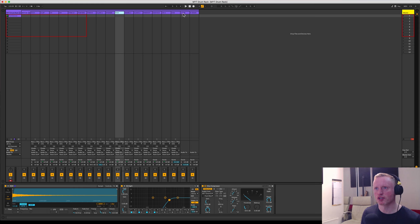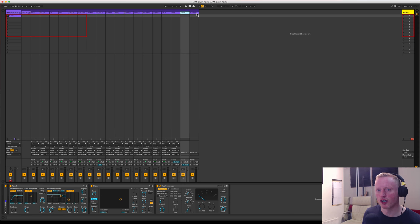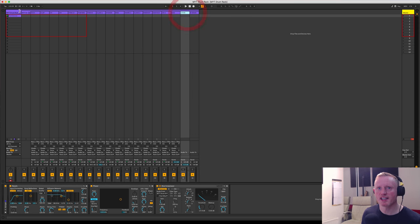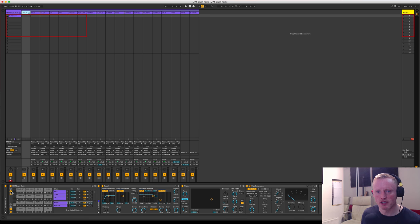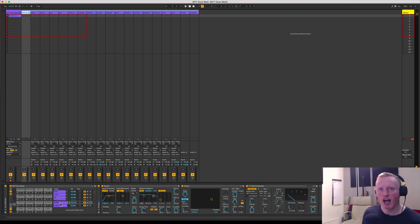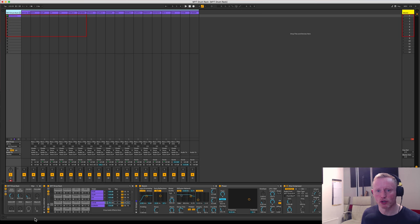I've also got a couple of send and return chains here within the drum rack which has been very useful to have, and then we can look at the macro controls to see how that's been useful.